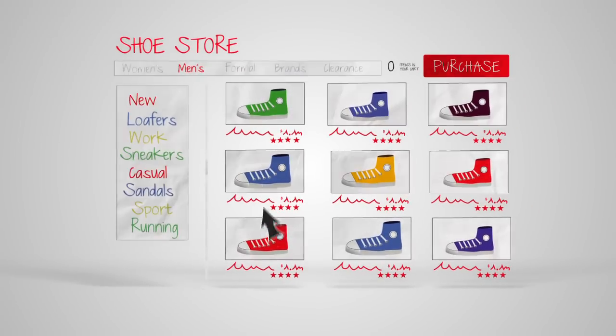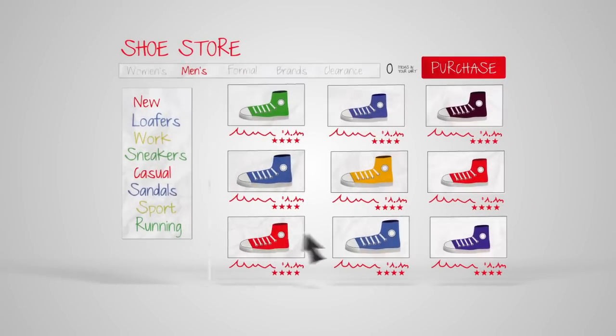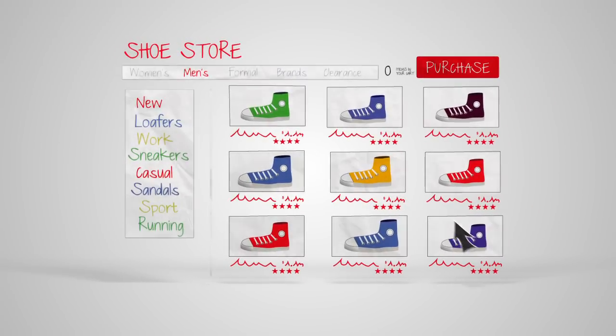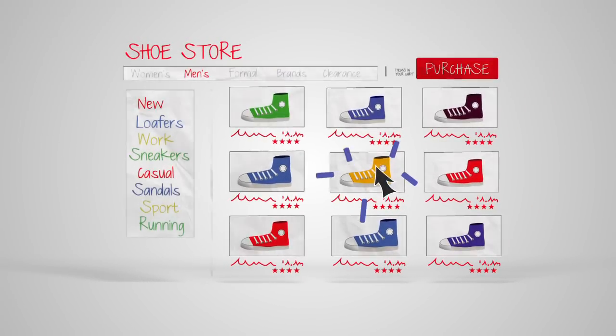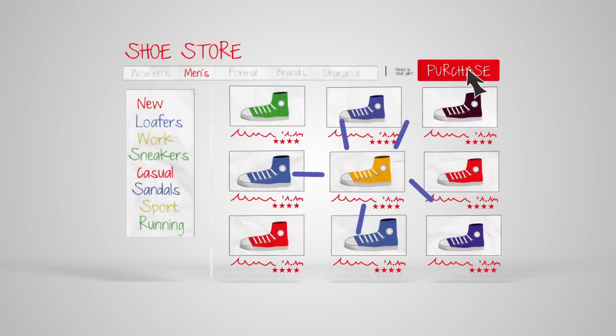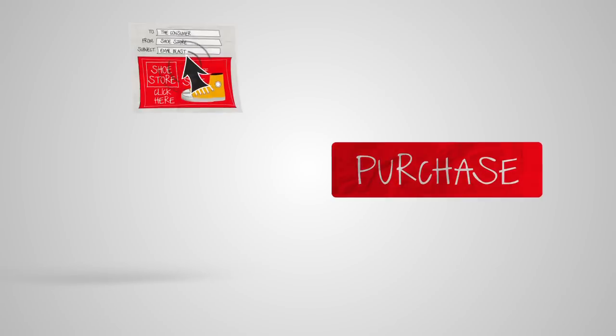When someone visits your website and does something you want them to do, like buy an item or visit a certain page, it's called a conversion.